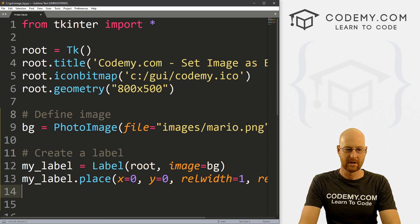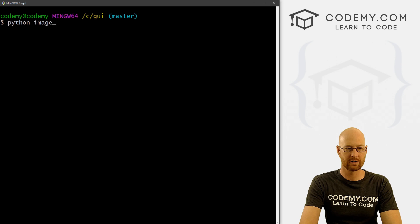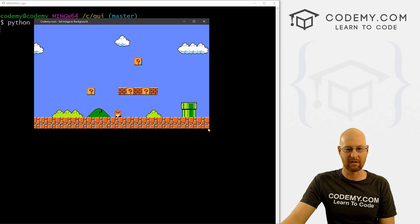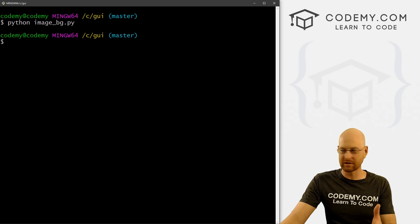Now if we save this and run it — the file is image_bg.py — we run it with Python image_bg.py, and when we do we get our image as the background. Now we don't really know it's the background until we put something on top of it, so let's go ahead and do that.